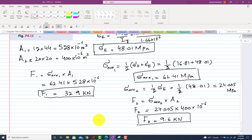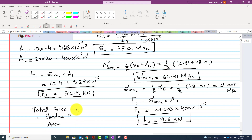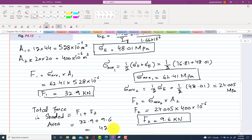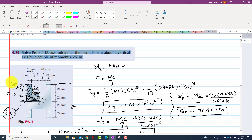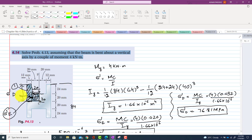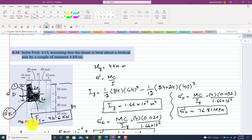The total force in the shaded area is F1 + F2 = 32.9 + 9.6 = 42.6 kN. So the total force acting on the shaded portion Ft is 42.6 kN. This is the answer to this question.